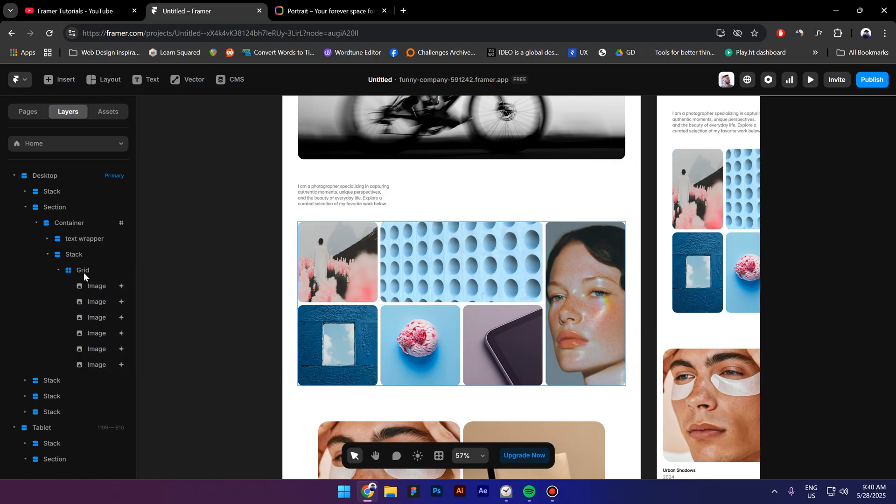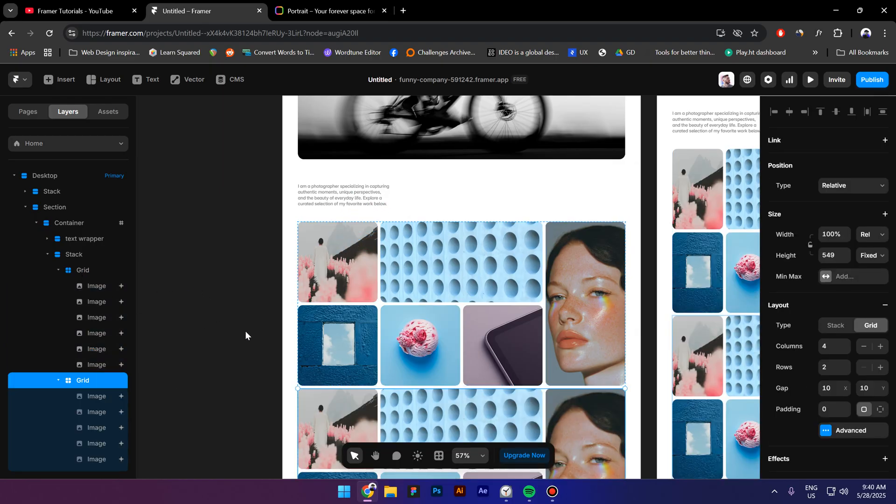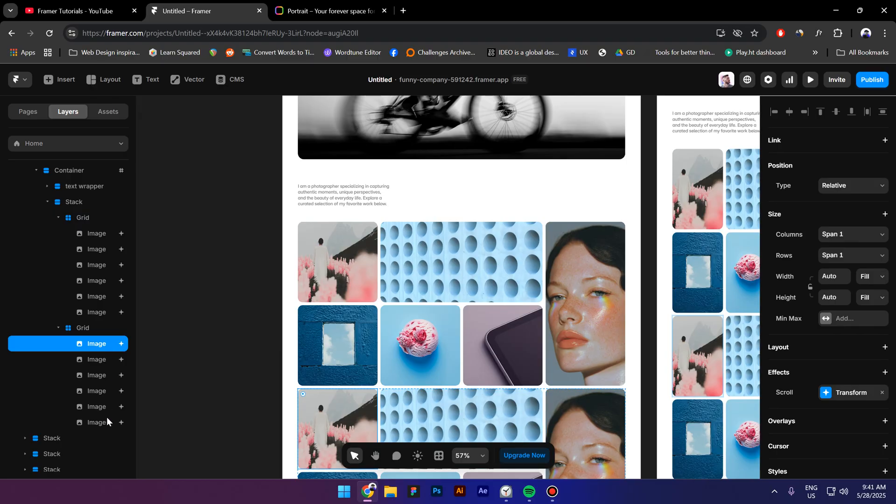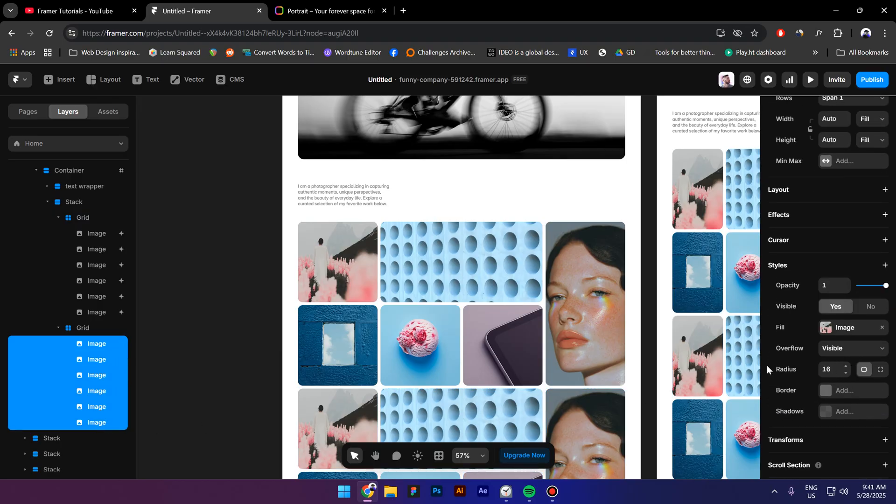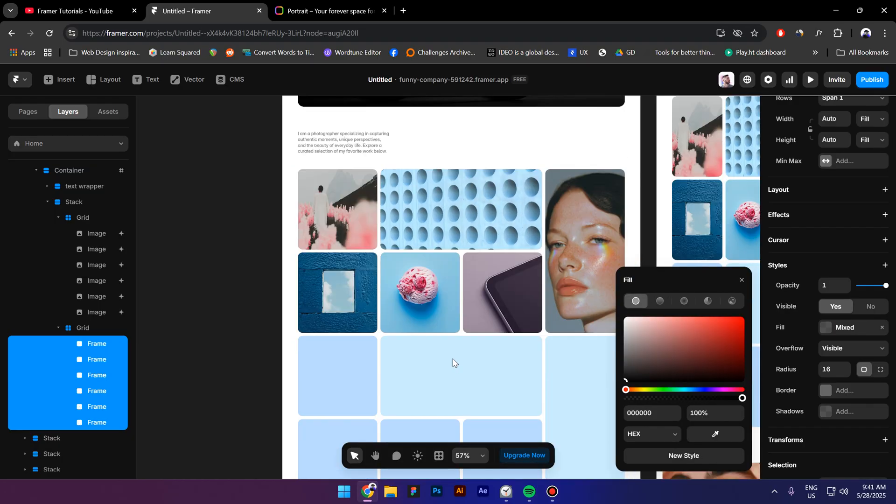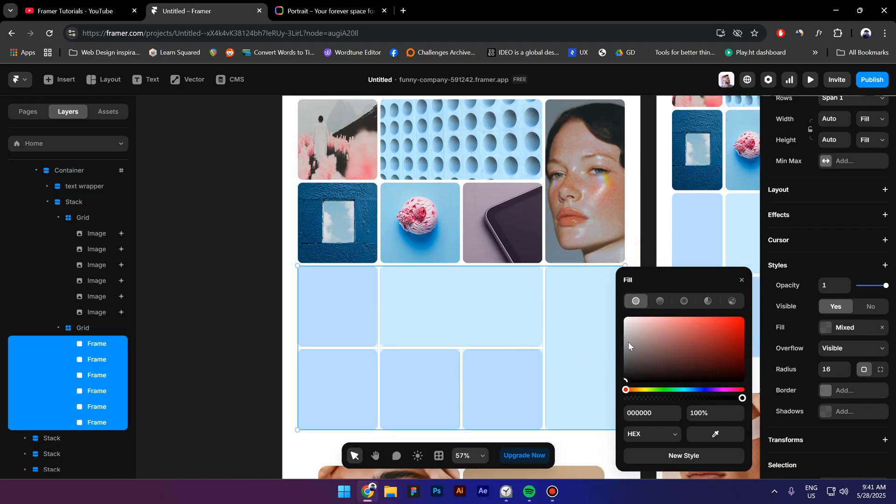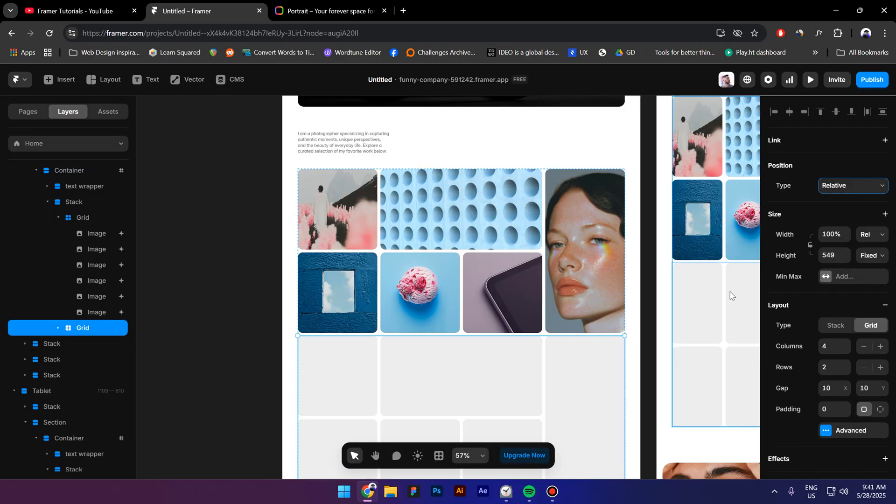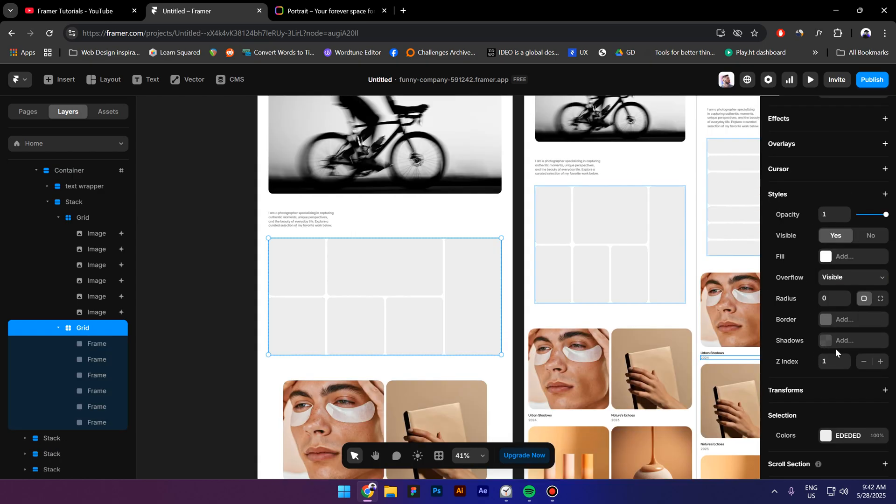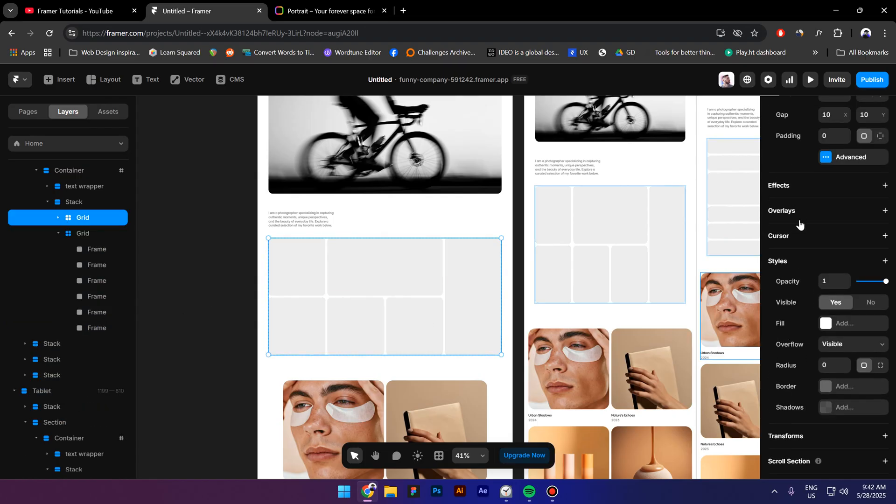All right, now select the grid and press Control D to duplicate it. Select all the images inside and change from image to solid color and add a lighter gray. Next, change the position from relative to absolute. Now go to the index and type in zero. Select the first grid, go to styles, and click on the index one.